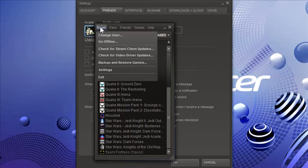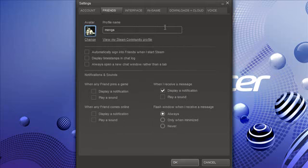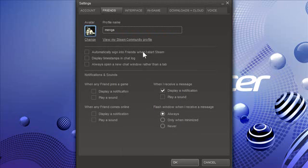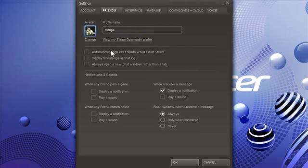But anyway, in the settings area, which is Steam and then settings, you can use Steam as an instant messenger. I'm not so much an instant messenger guy these days anymore. So I do not automatically sign in. And I don't do any of that. So I leave that out.